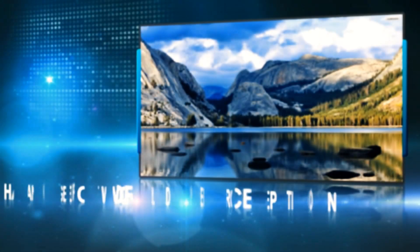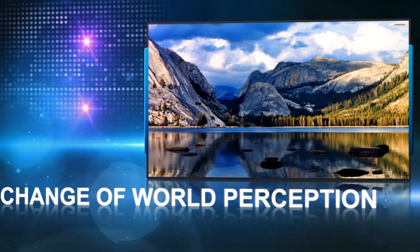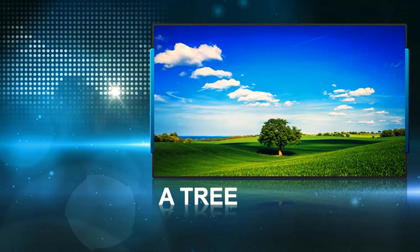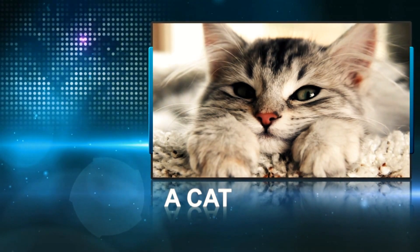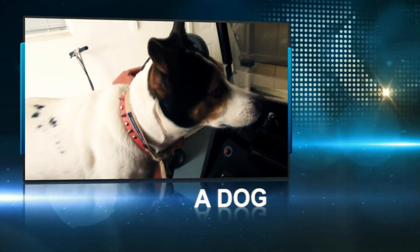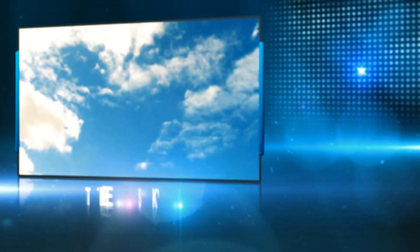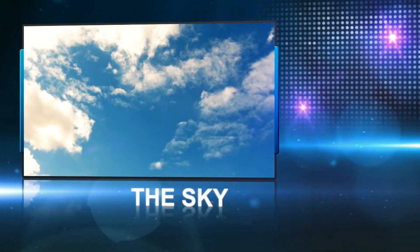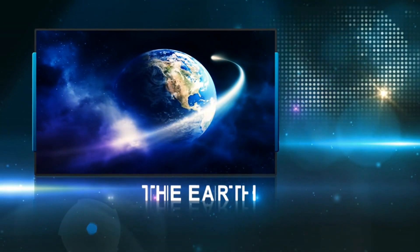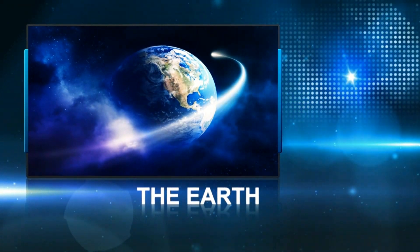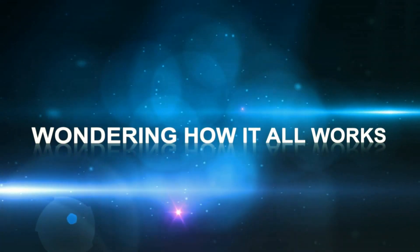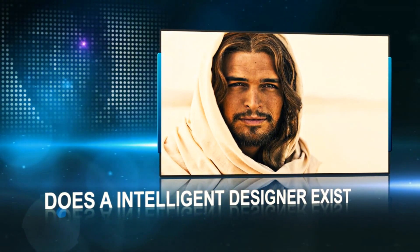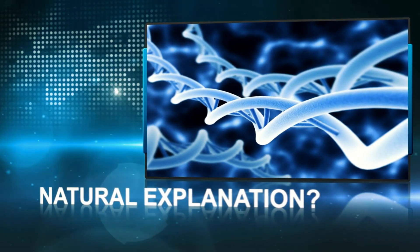A change in world perception. A tree. A cat. A dog. The sky. The earth. Wondering how it all works. Does an intelligent designer exist? Or is there a natural explanation for the world around us?